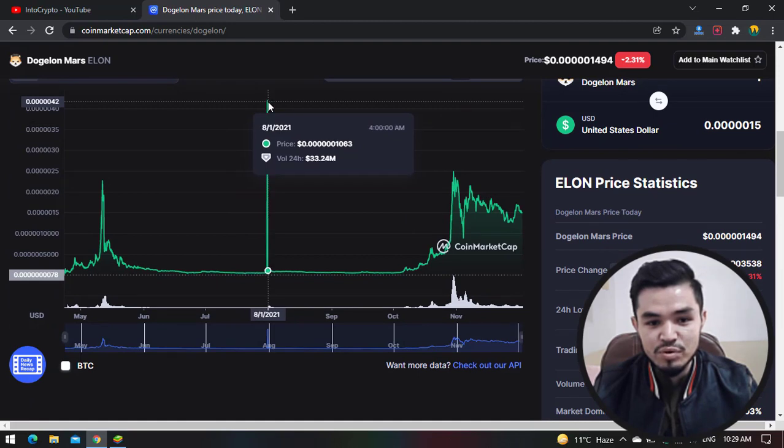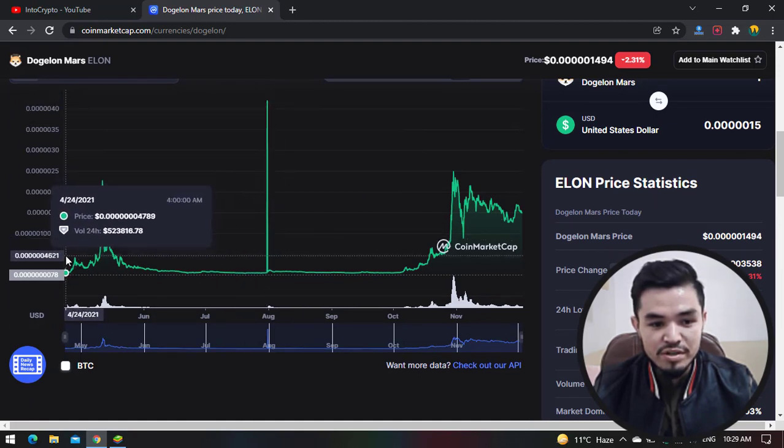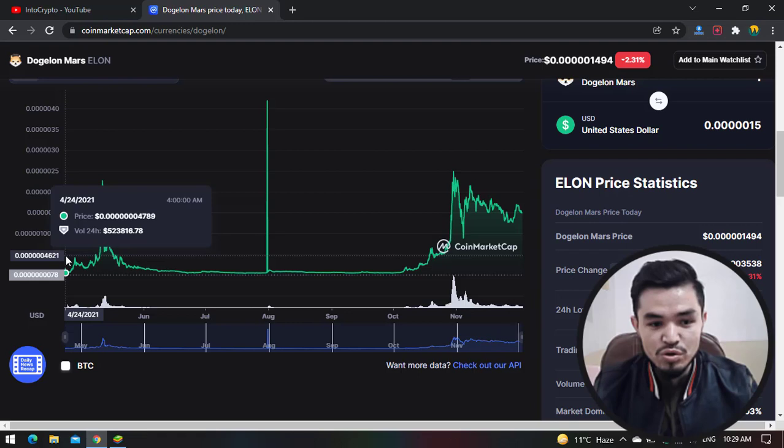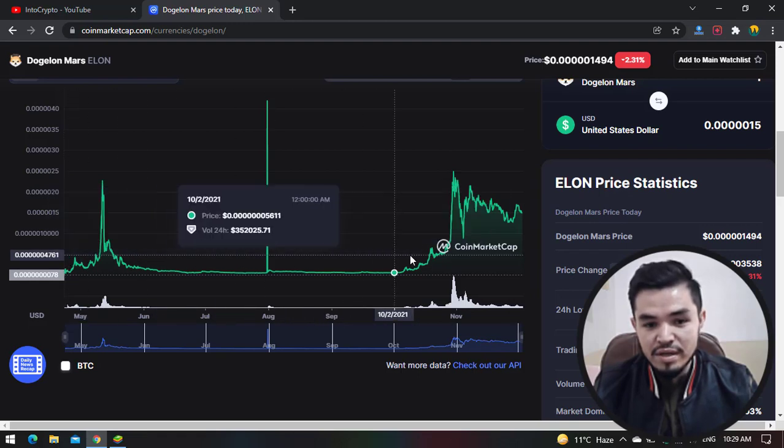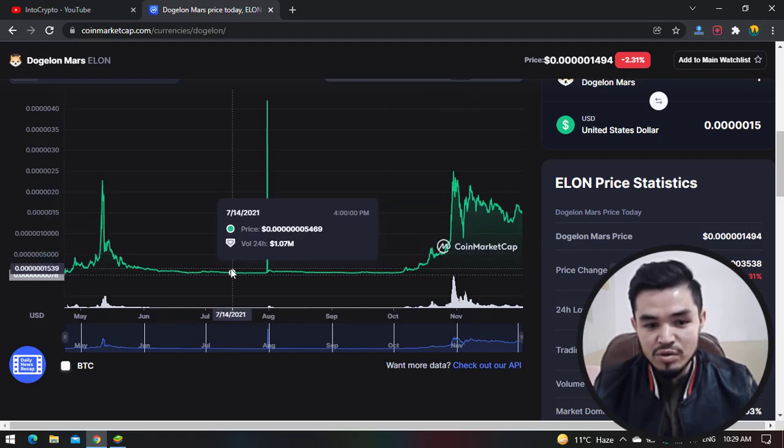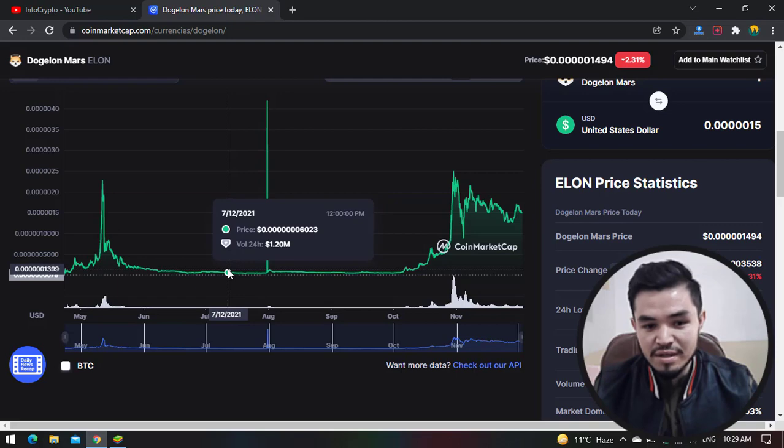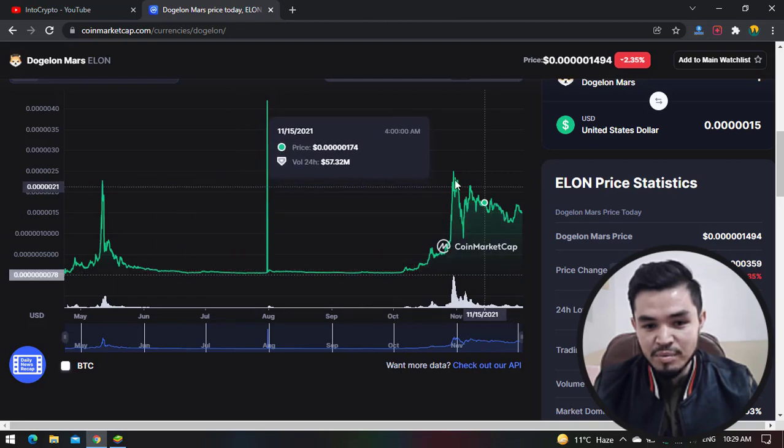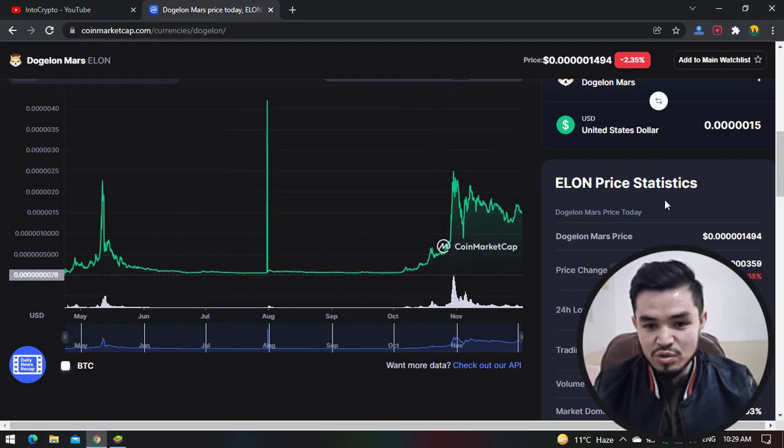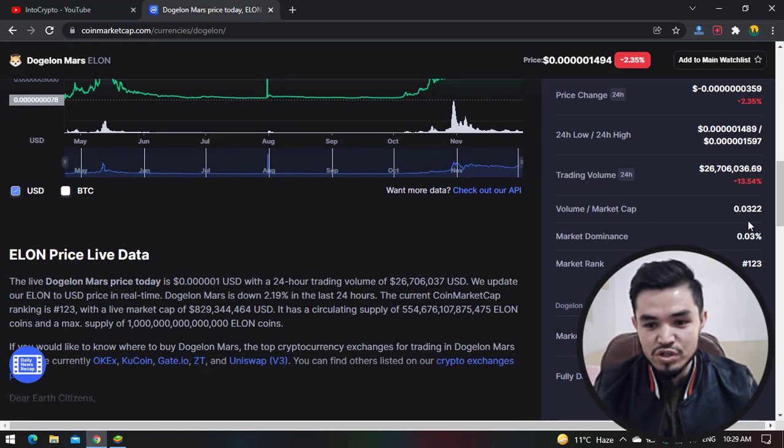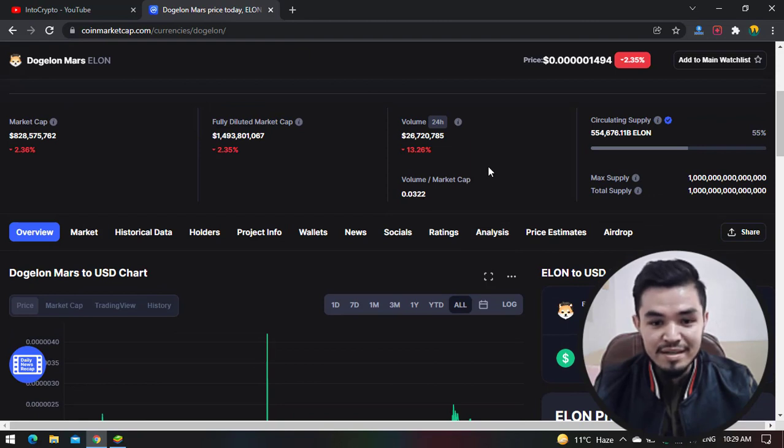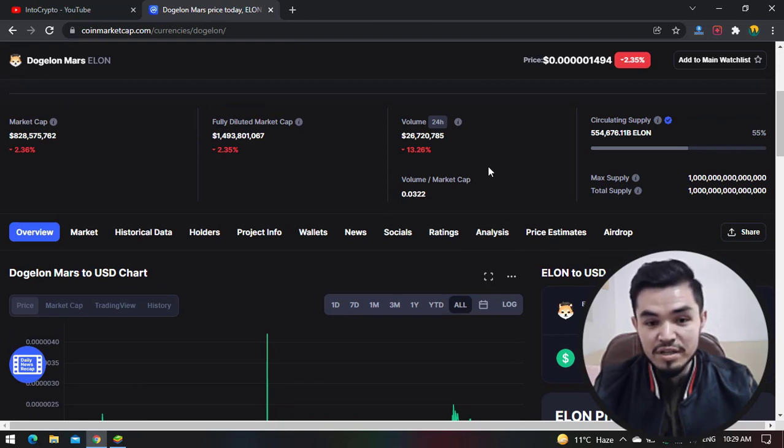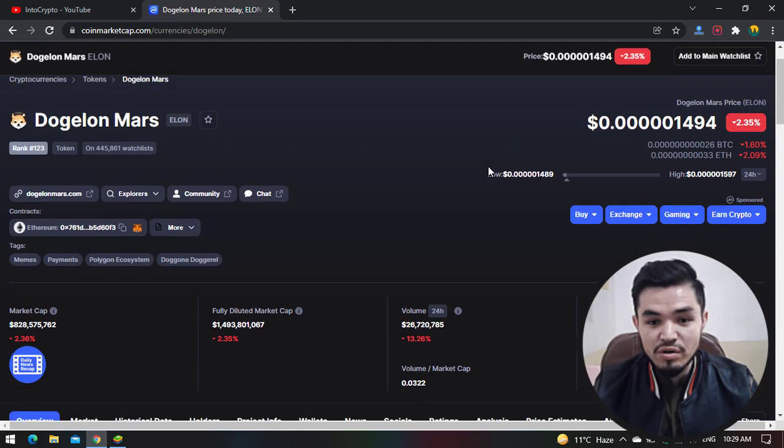So here the coin, or this Dogelon Mars, was released on April 24th, 2021. And here you can see there is a dip, and again the price just increased.